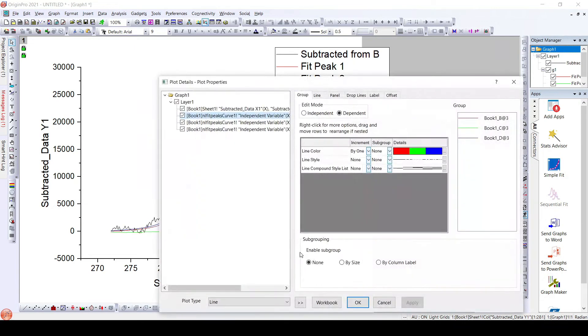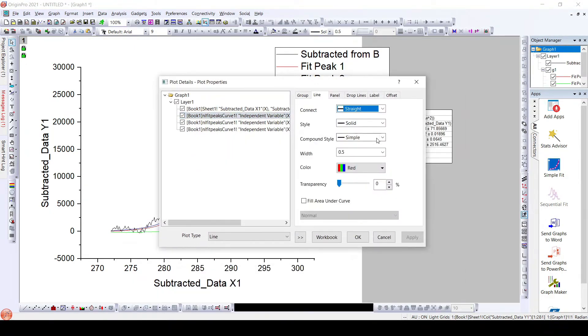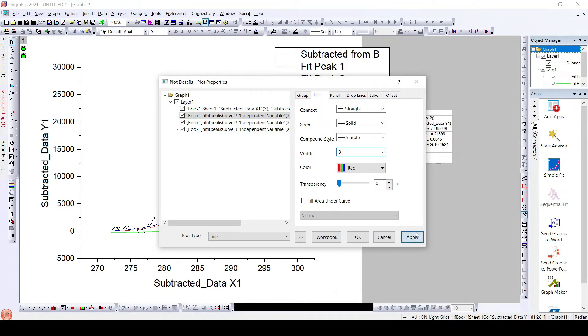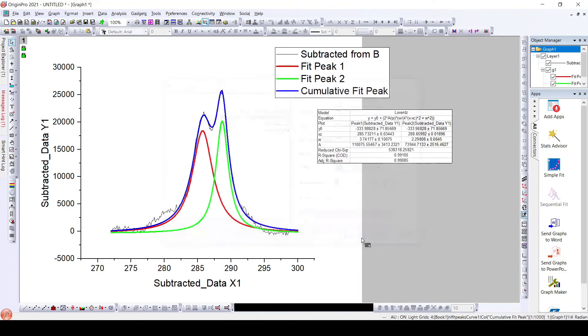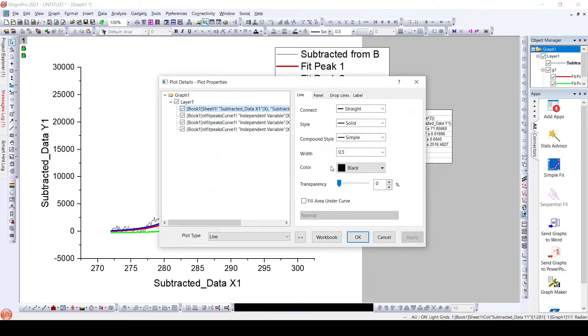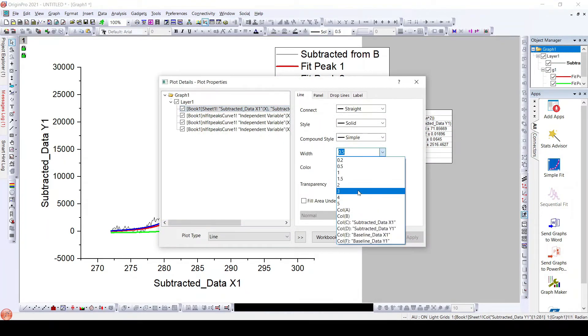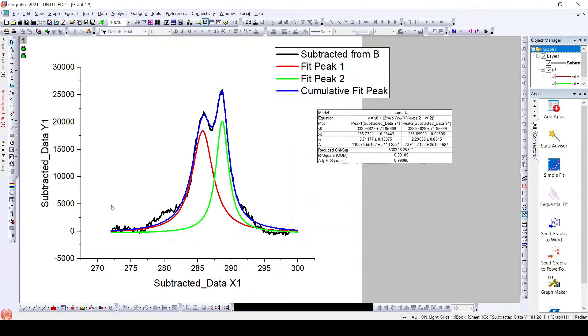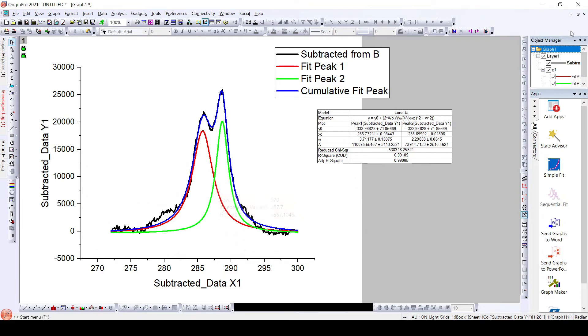We can make it a bit thicker. Here we can see the data is well fitted using the multi-peak function. Thank you for watching this video. Please subscribe to our channel to watch more such videos.